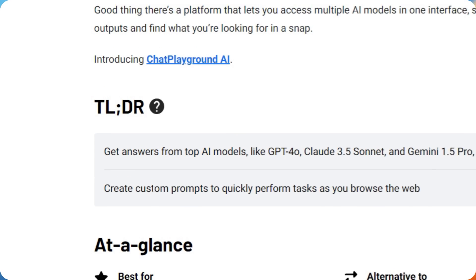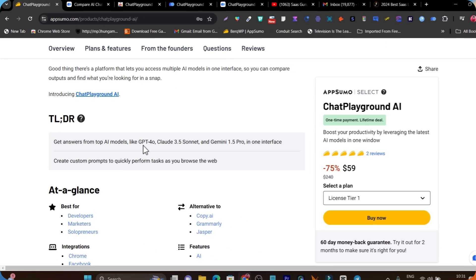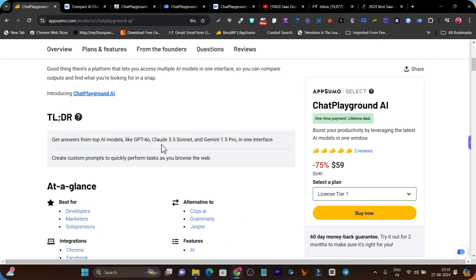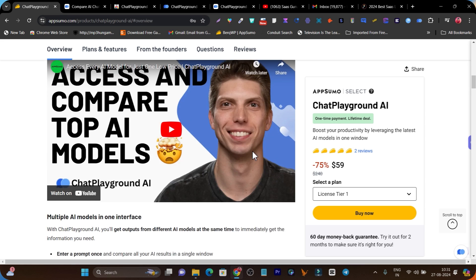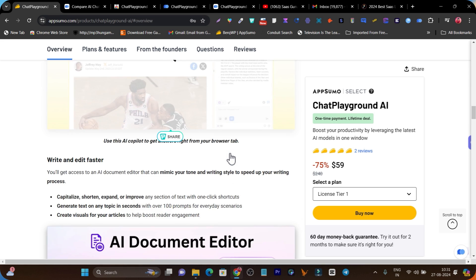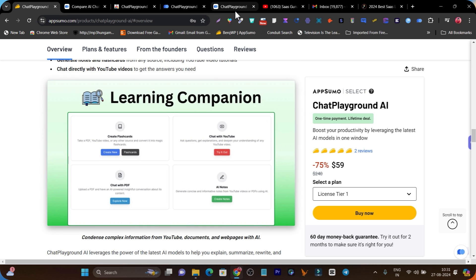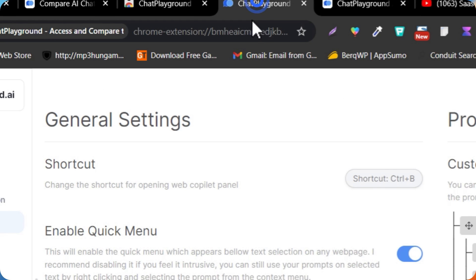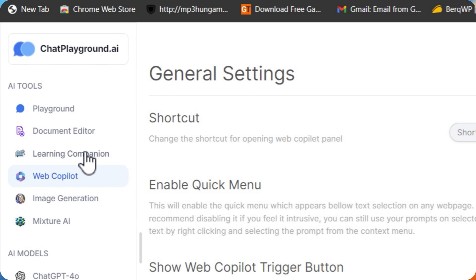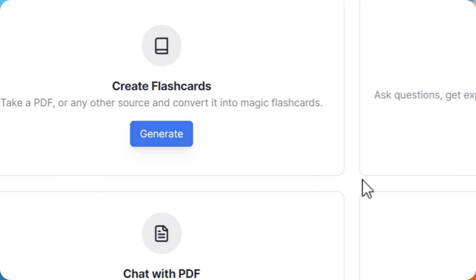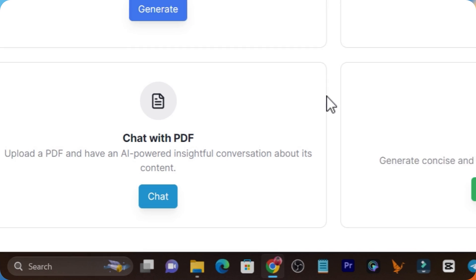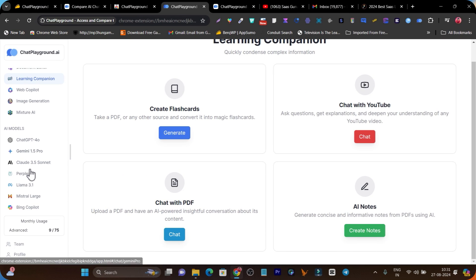If I scroll down, you can read: get answers from top AI models like ChatGPT-4, Claude 3.5 Sonnet, and Gemini 1.5 Pro in one dashboard user interface. What I like most is that this platform not only helps you generate content but also generate blog posts, learn from different websites, use the chatbot, and select any specific AI model to use exclusively.